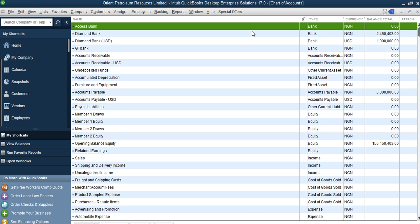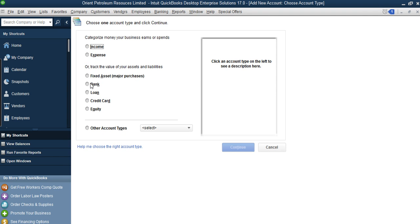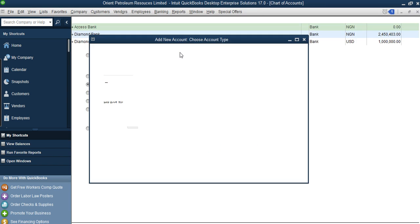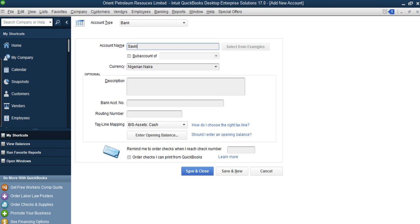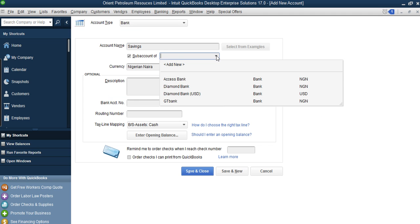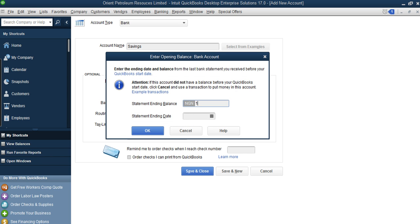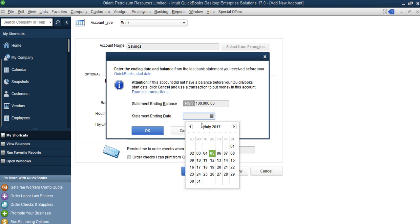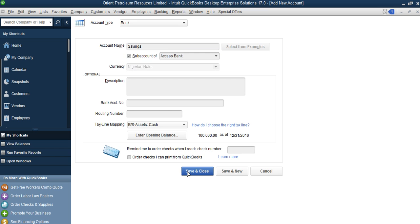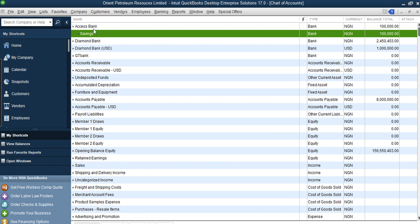We've added Access Bank with zero balance. The first sub-account we have is Savings Account. To add it: go to Accounts, click New, select Bank, click Continue. Enter account name 'Savings Account', then check 'Sub-account of' and select Access Bank. Enter how much is in the savings account, set the statement ending date to 31st December 2016, click OK then Save and Close.